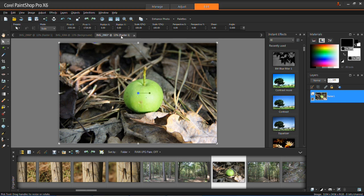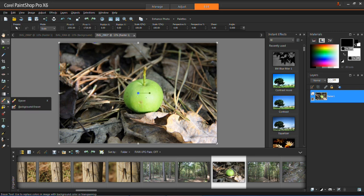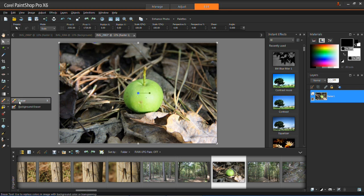The eraser tool is down here on the left-hand side of the toolbar. If you can't see it, it may be because you have the background eraser selected. Just click on the dropdown arrow and click eraser.